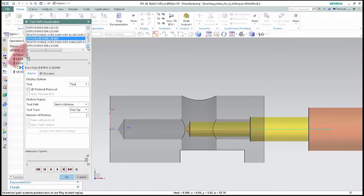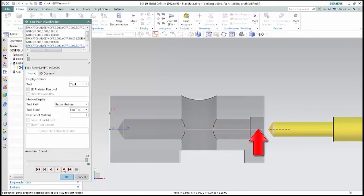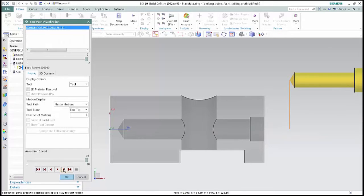Tracking point change indicates another change, this time from the top of the tool used for drilling cycle to the tip used for non-cutting. Click step again and notice how the retract move uses the tracking point at the tip of the tool. Click step two more times to complete the tool path. Non-cutting moves continue to use the tracking point at the tip of the tool.